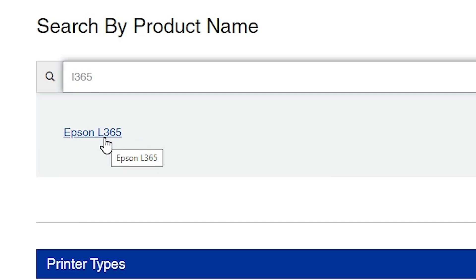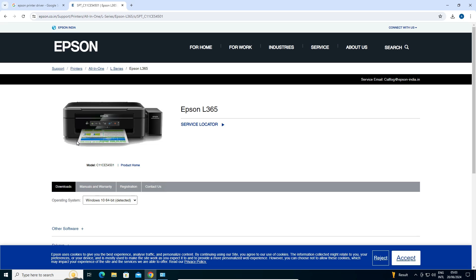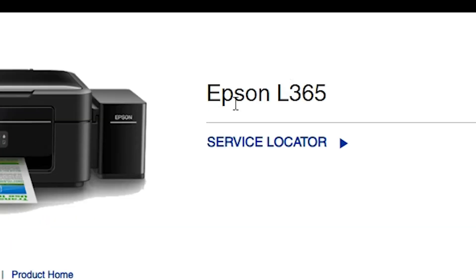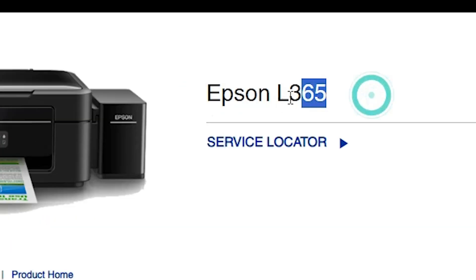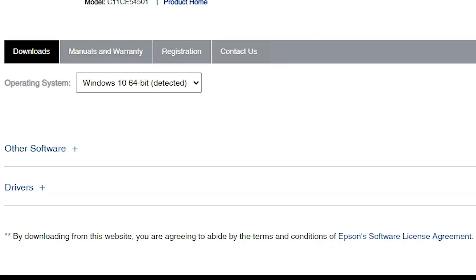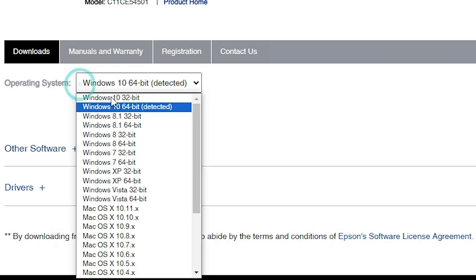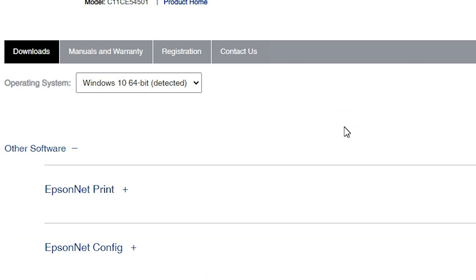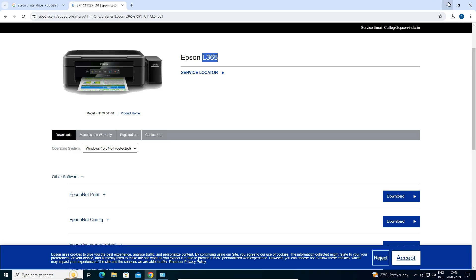Click on that link and it will redirect to another page showing your Epson printer model. Scroll down — it automatically detects your operating system. If your operating system is Windows 10 32-bit, select Windows 10 32-bit. If it is Windows 10 64-bit, select Windows 10 64-bit.